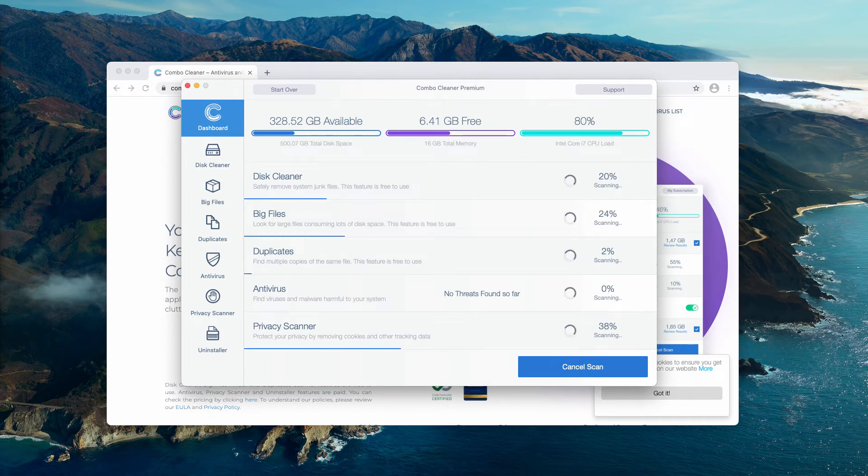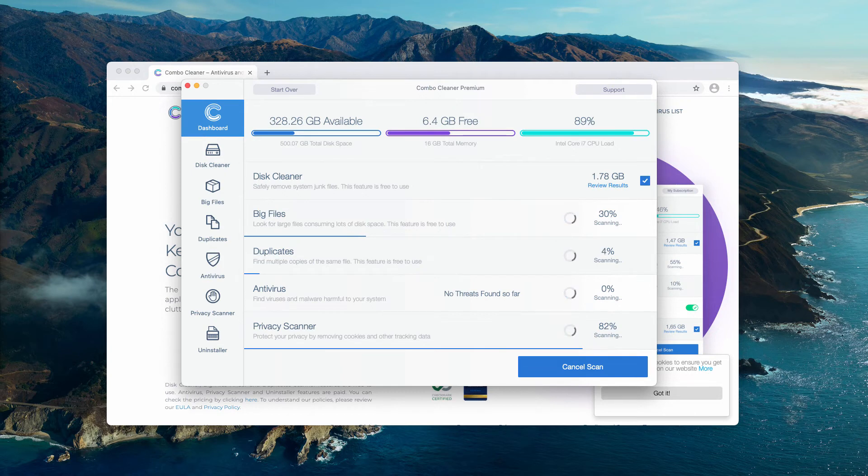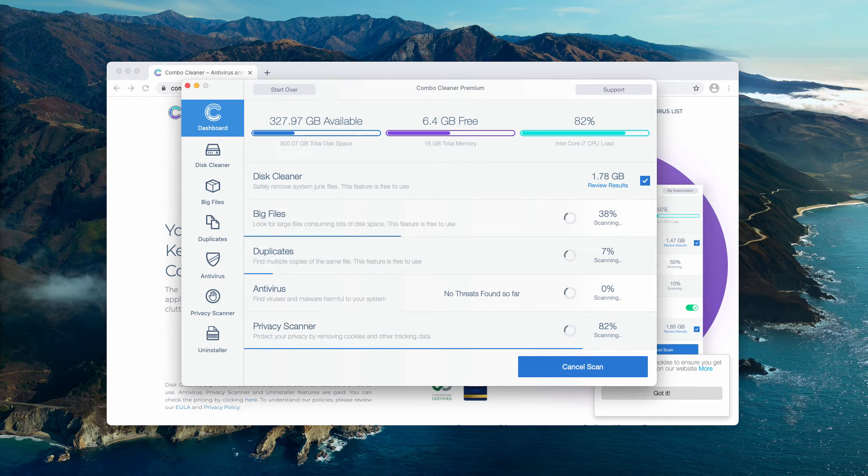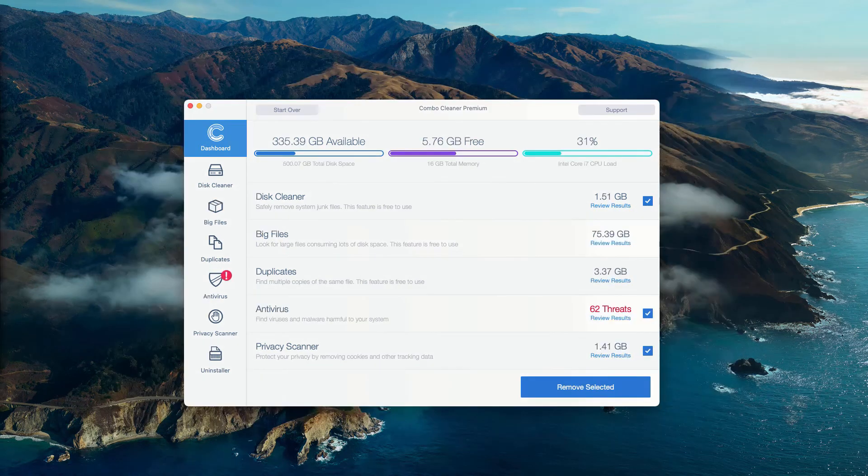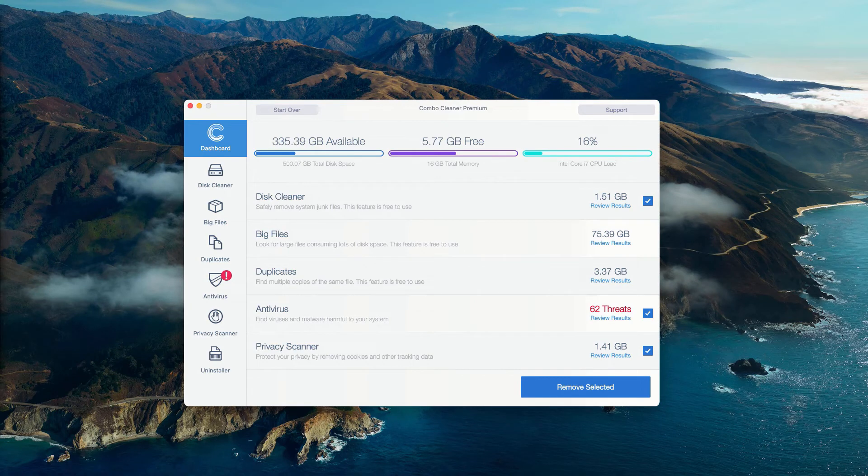The software will perform free research of your Mac, and at the end of scan you'll see the complete summary of your current security status of your Mac computer. This is the end of scanning by Combo Cleaner antivirus.